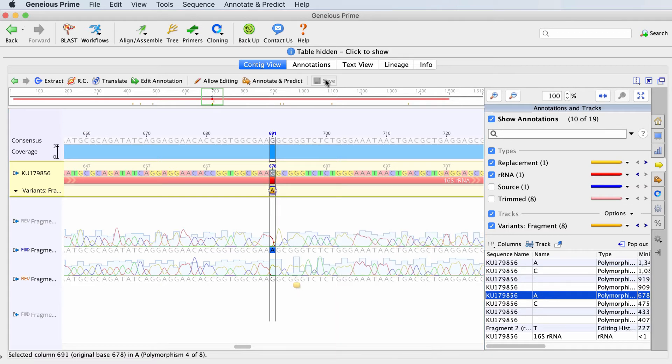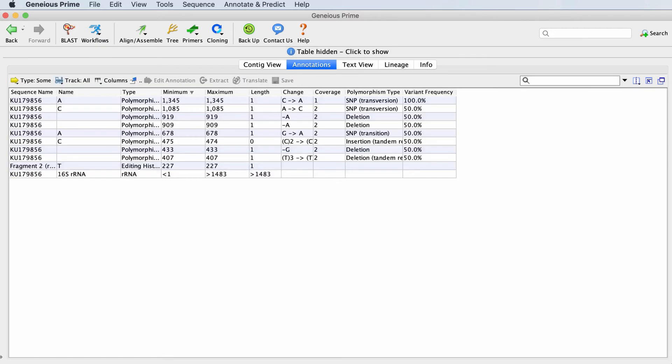To see this information in a table, click the Annotations tab. This will bring up a table of all of the annotations on your sequence.